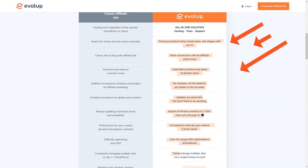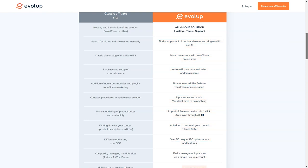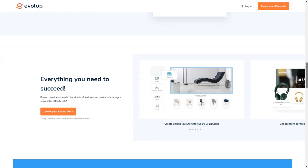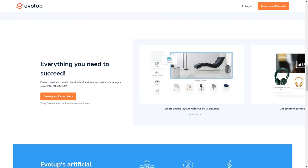And if you're worried about SEO, don't be. Evelop offers 50 unique SEO optimizations, features, and a full SEO management dashboard. With Evelop, you'll be able to create content six times faster and optimize your site for search engines with ease.